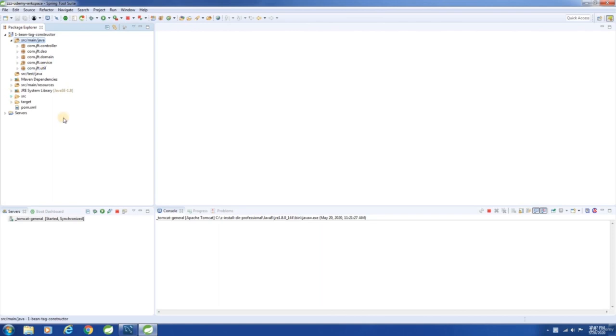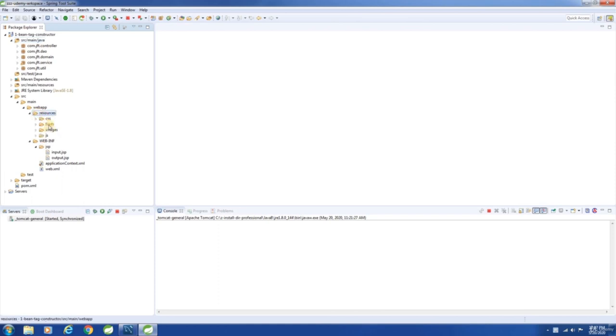Then we have our JSPs — input JSP and output JSP. A web.xml to configure the server container, and application context.xml to configure the Spring container, and then the static resources.